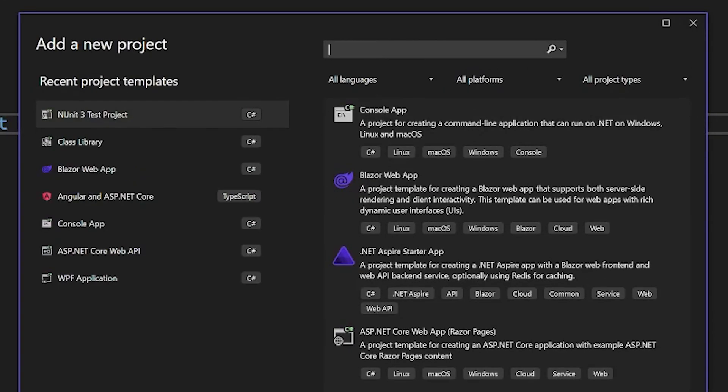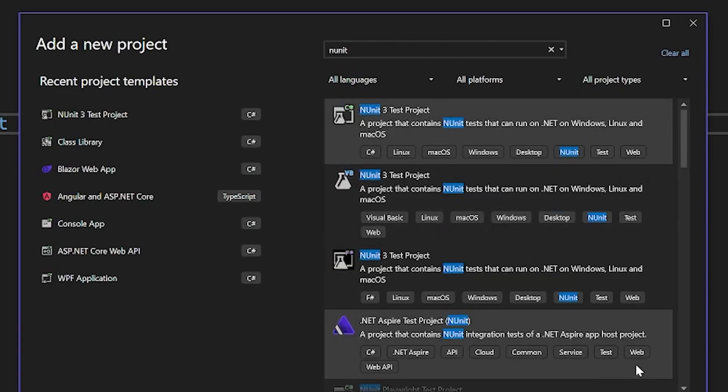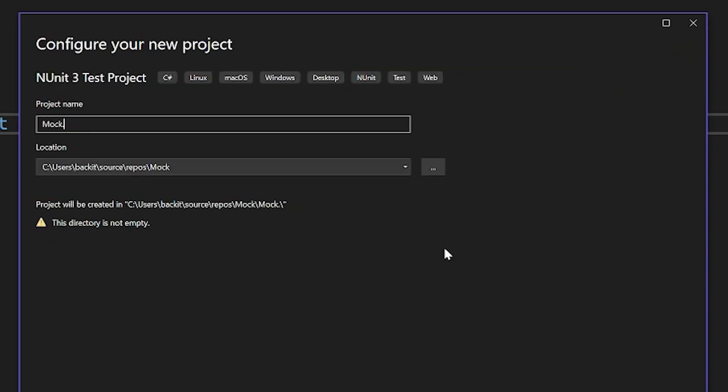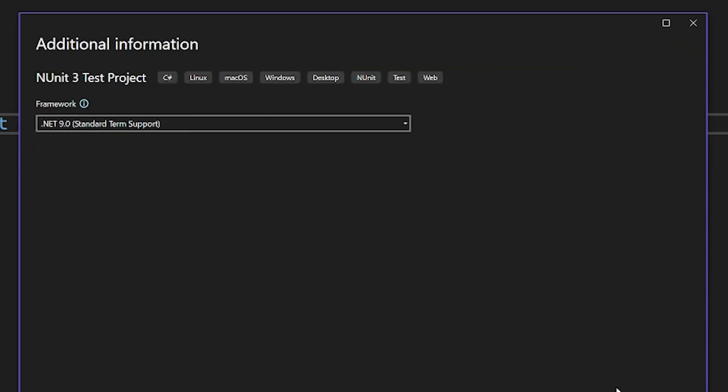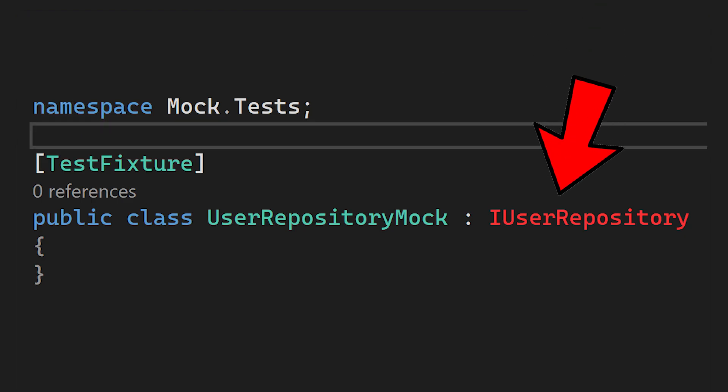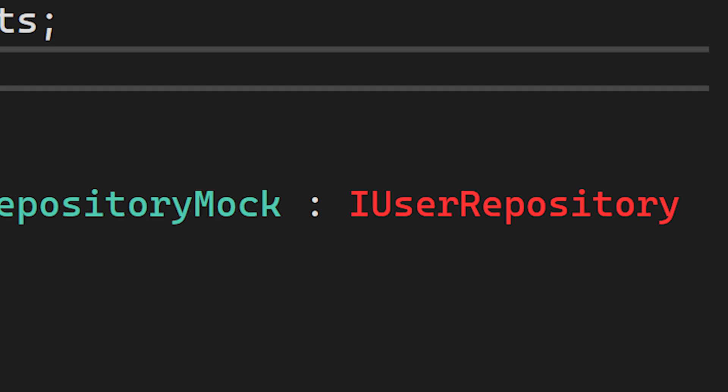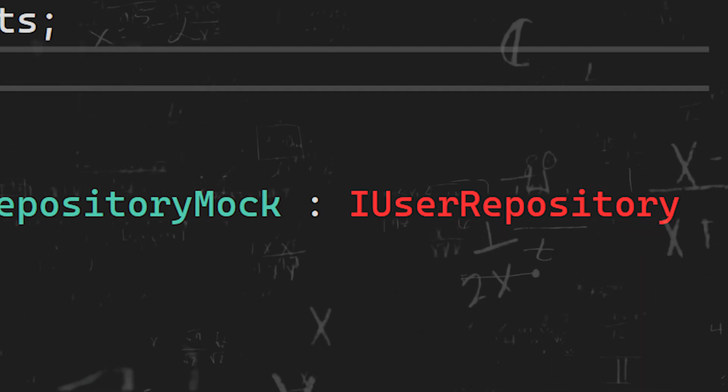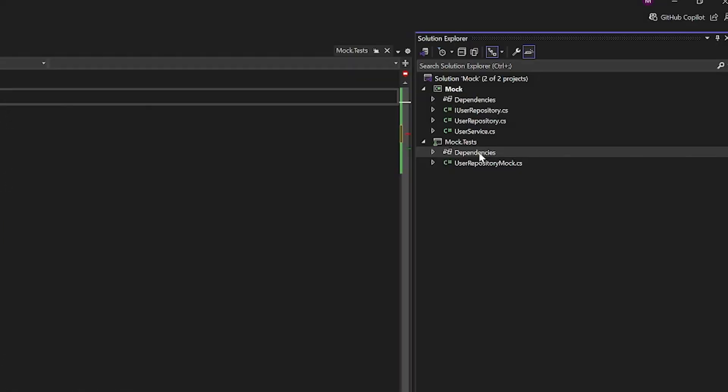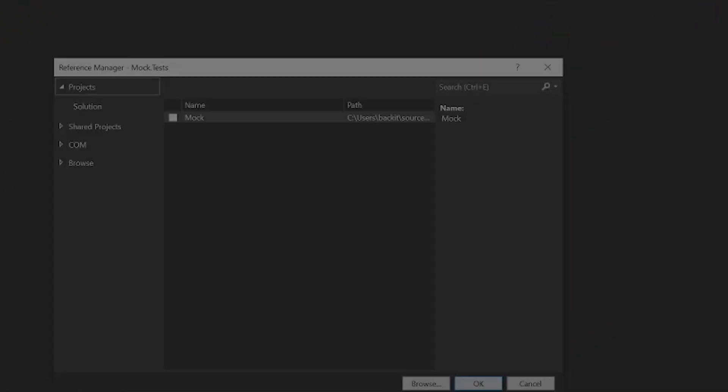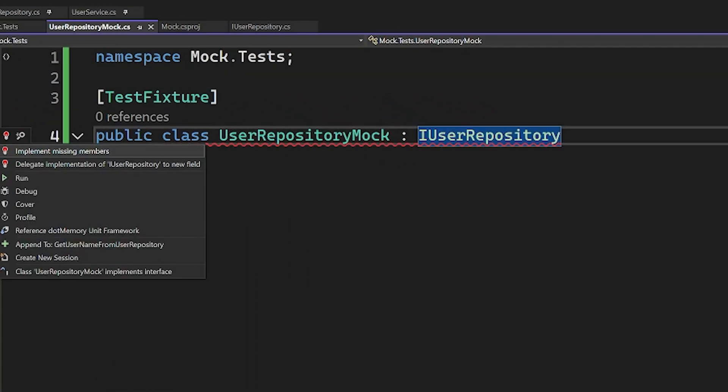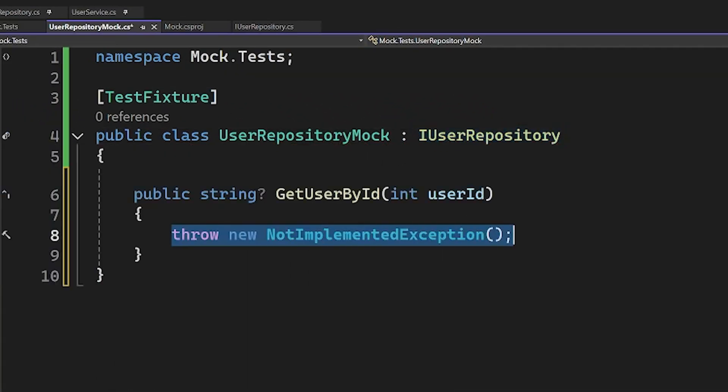Now I need a place where my tests will go, thus I will create a new project which will be an NUnit3 test project. I will call this new project as Mock.Tests. For this, the first thing we need is a new class which implements the IUserRepository interface. But as you can see, the interface is not reachable from the mockTests project, because these two projects have absolutely no clue of each other, thus I will add the mock project as a dependency to the mockTests project.